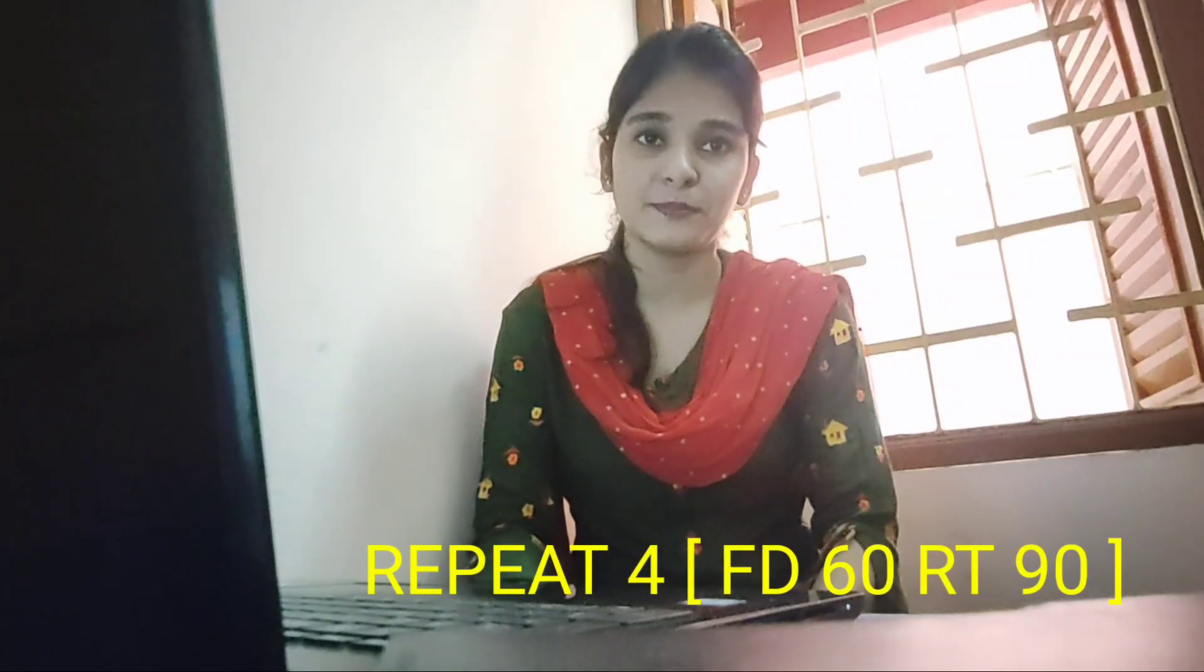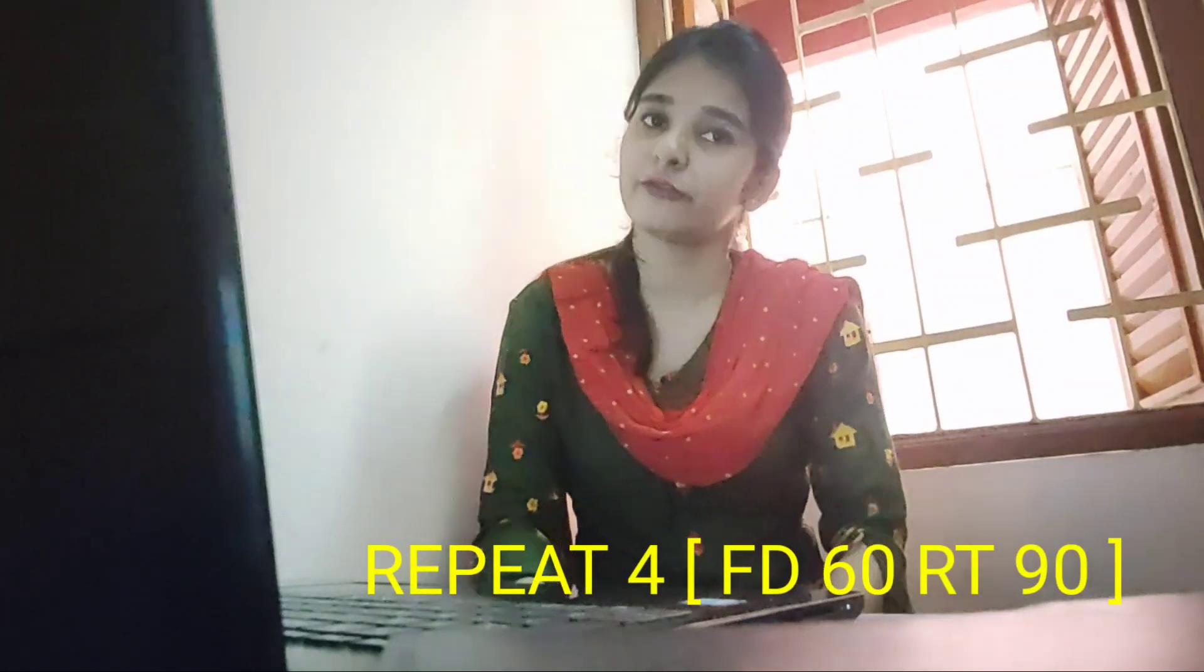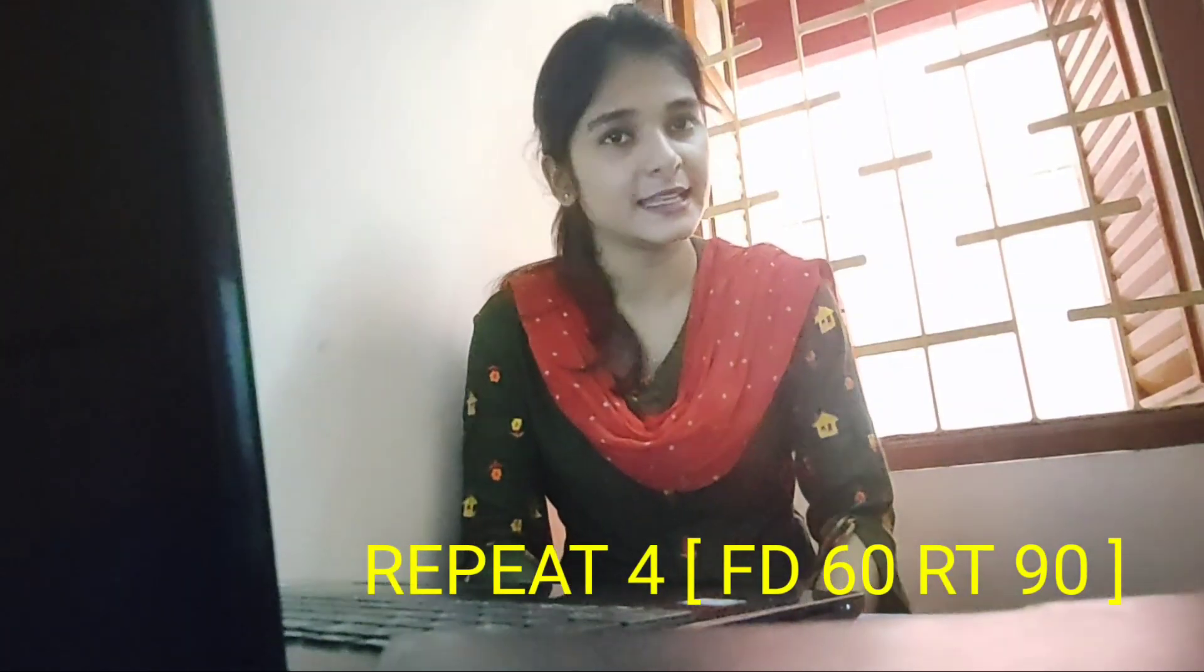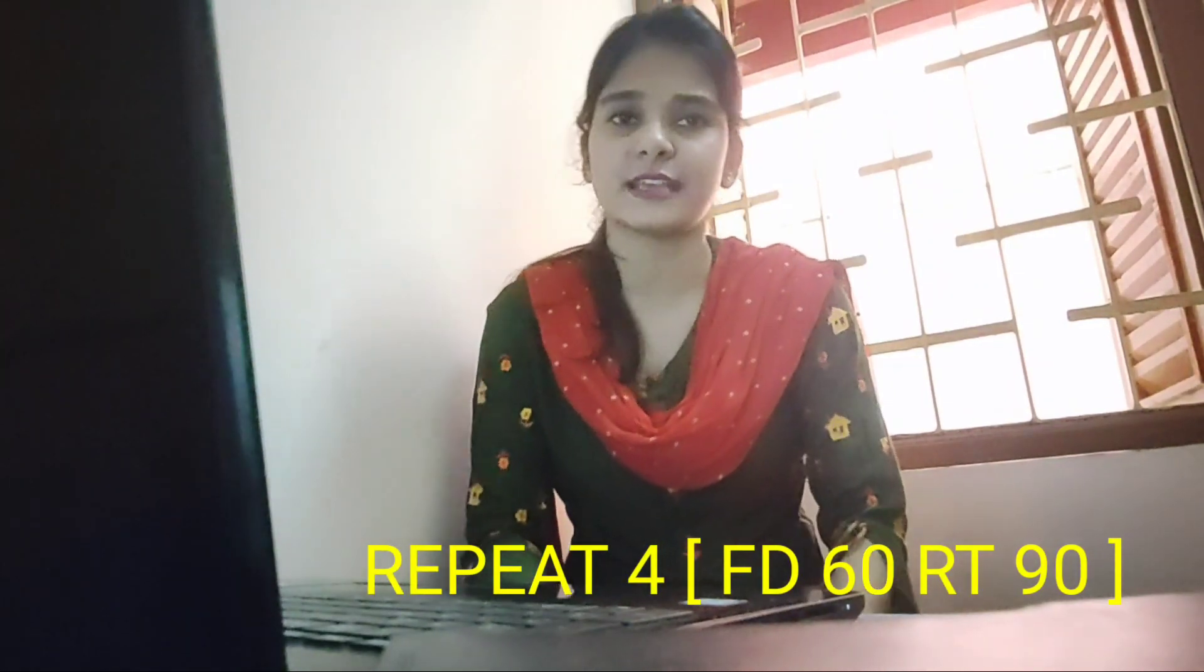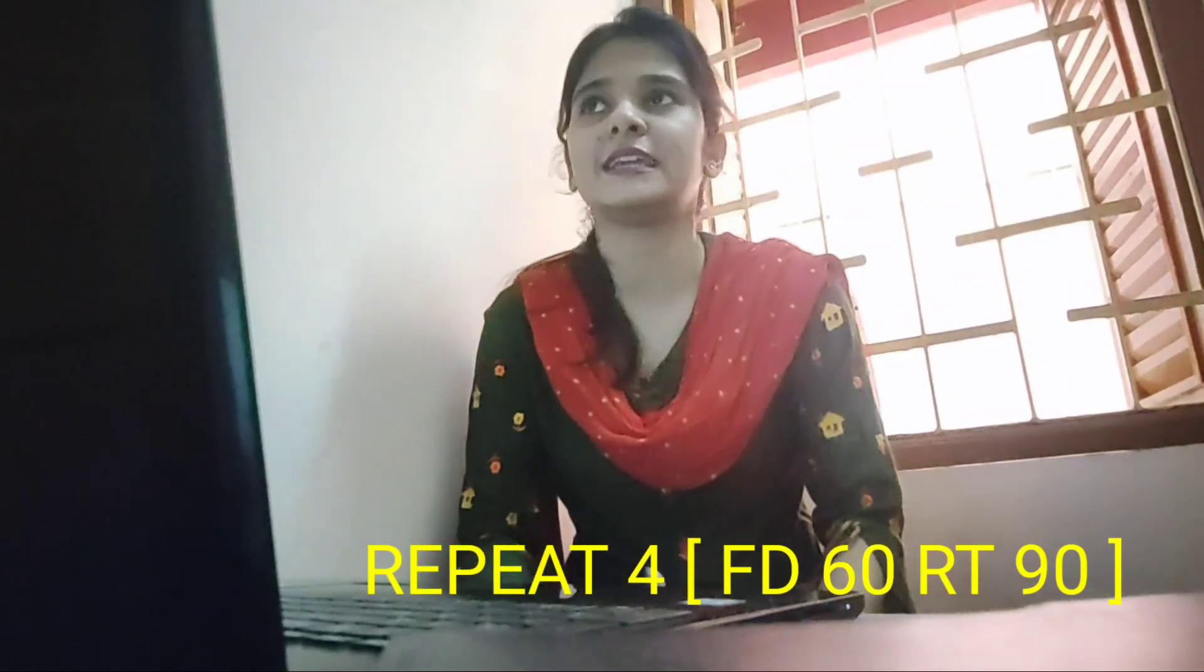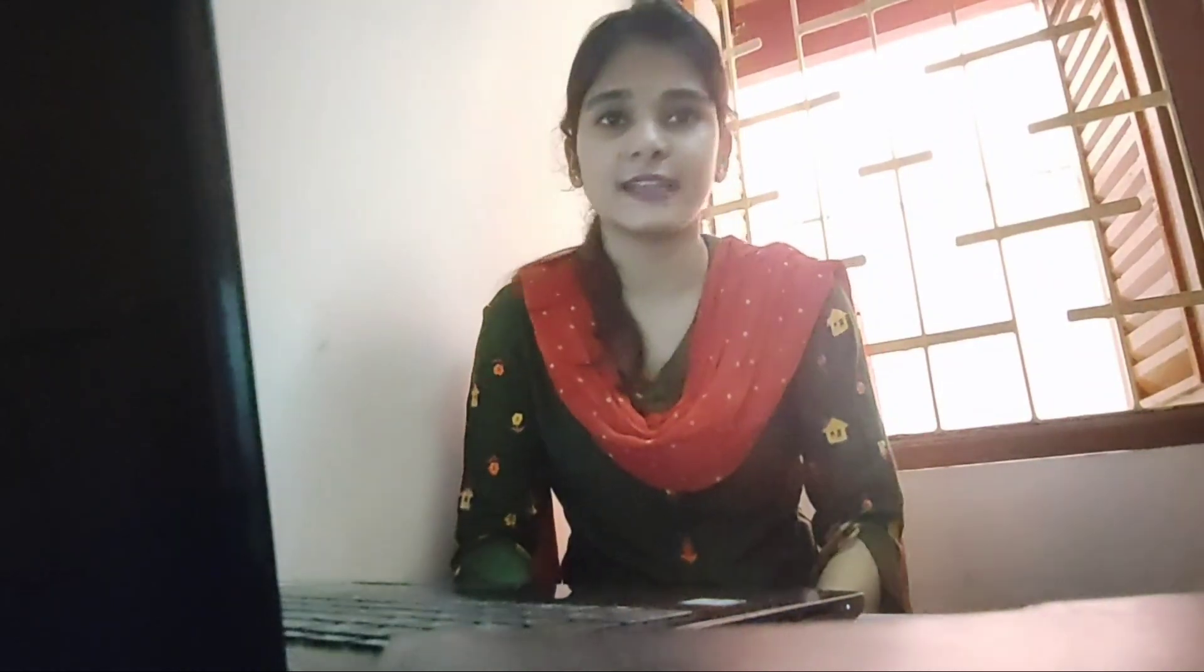Suppose whenever we are running a repeat command for square, we write REPEAT 4, then FD60 RT90. This FD value can be changed—FD40, FD20, FD10, any value we can take. If you repeat this set of commands four times, we get a square.